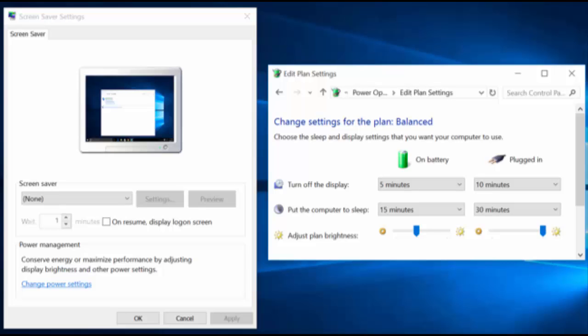You could also unplug peripherals you don't use much. For example, if you have a printer plugged in but use it only rarely, leave it unplugged and powered off until you need to use it.